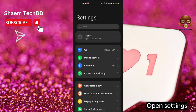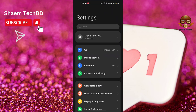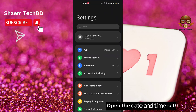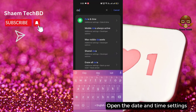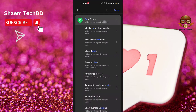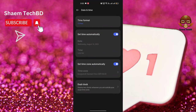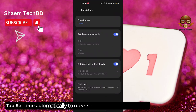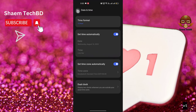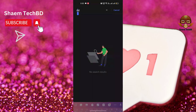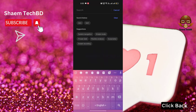Open Settings. Open the date and time settings. Tap 'Set time automatically' to reset the time to whatever location you are currently at. Click back.